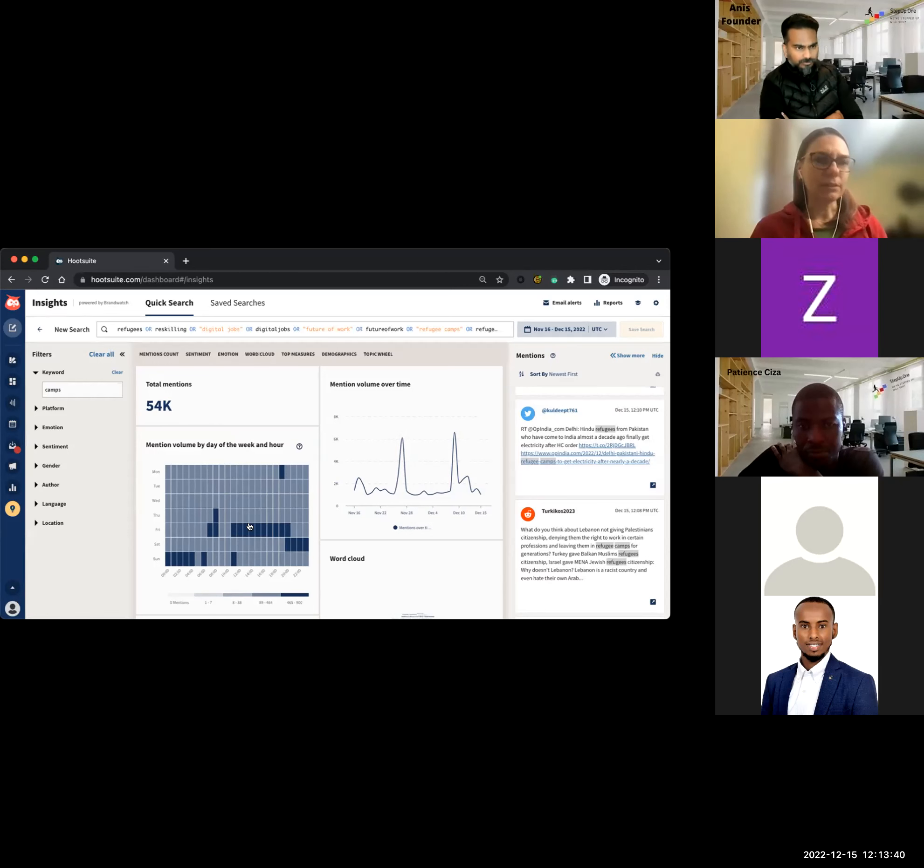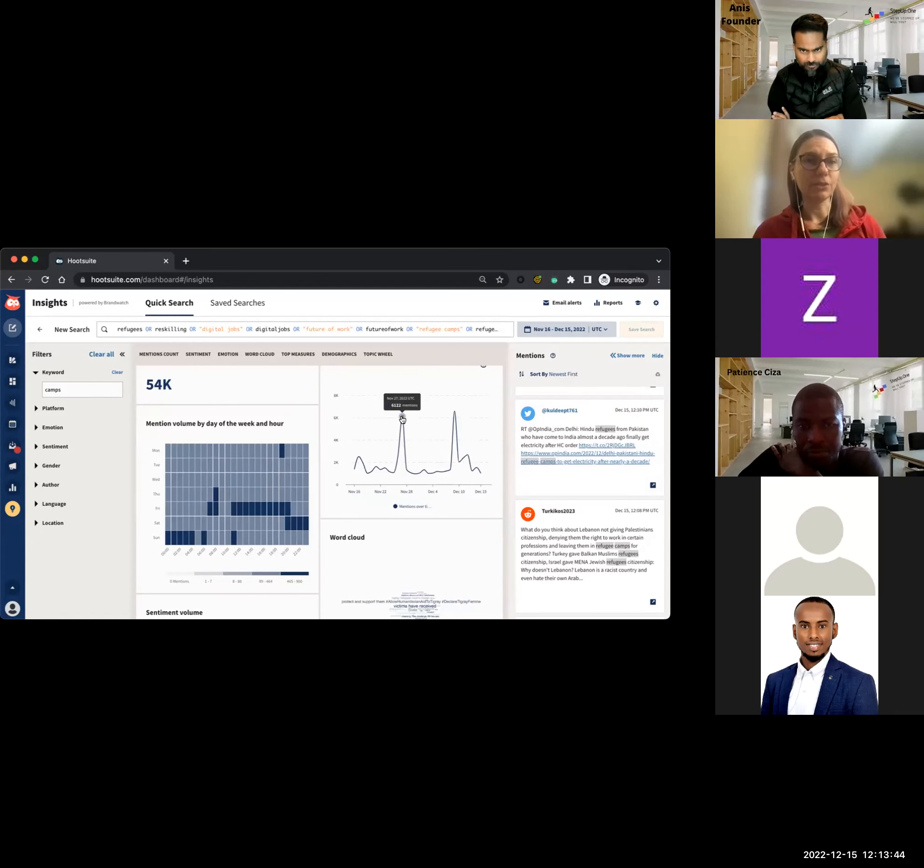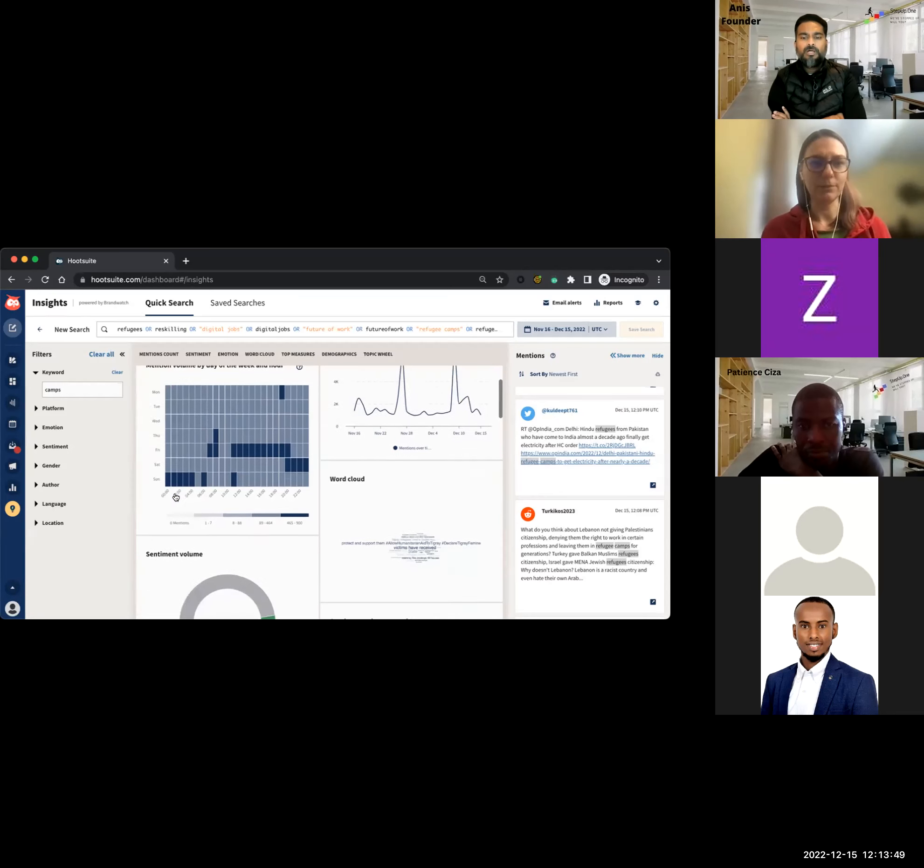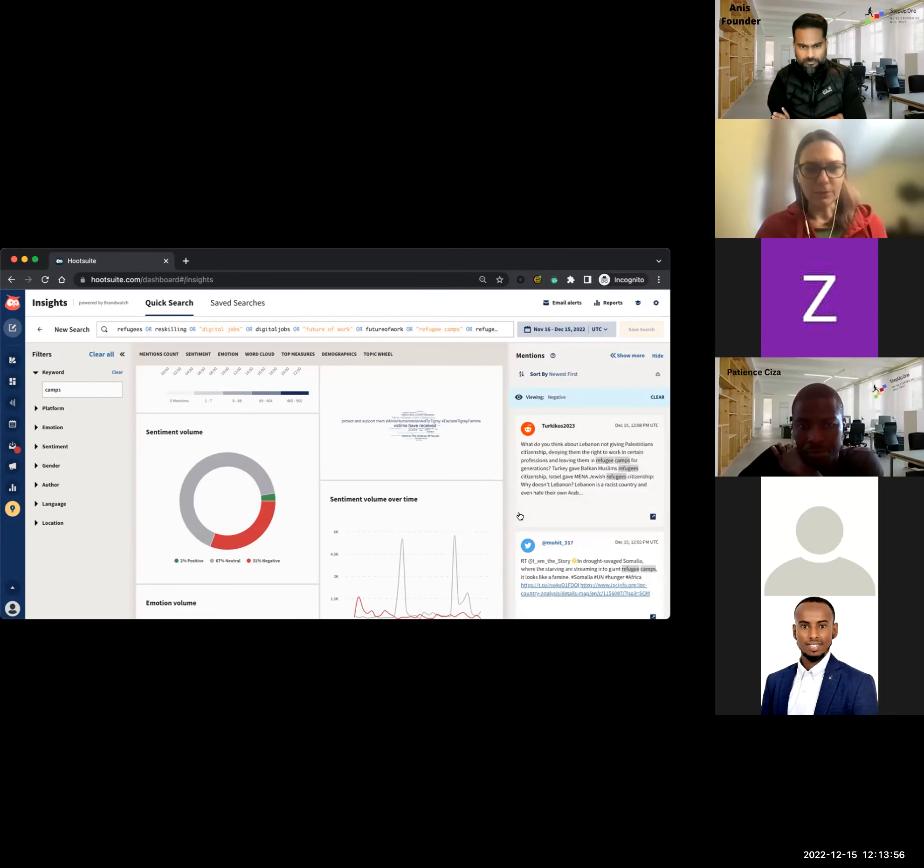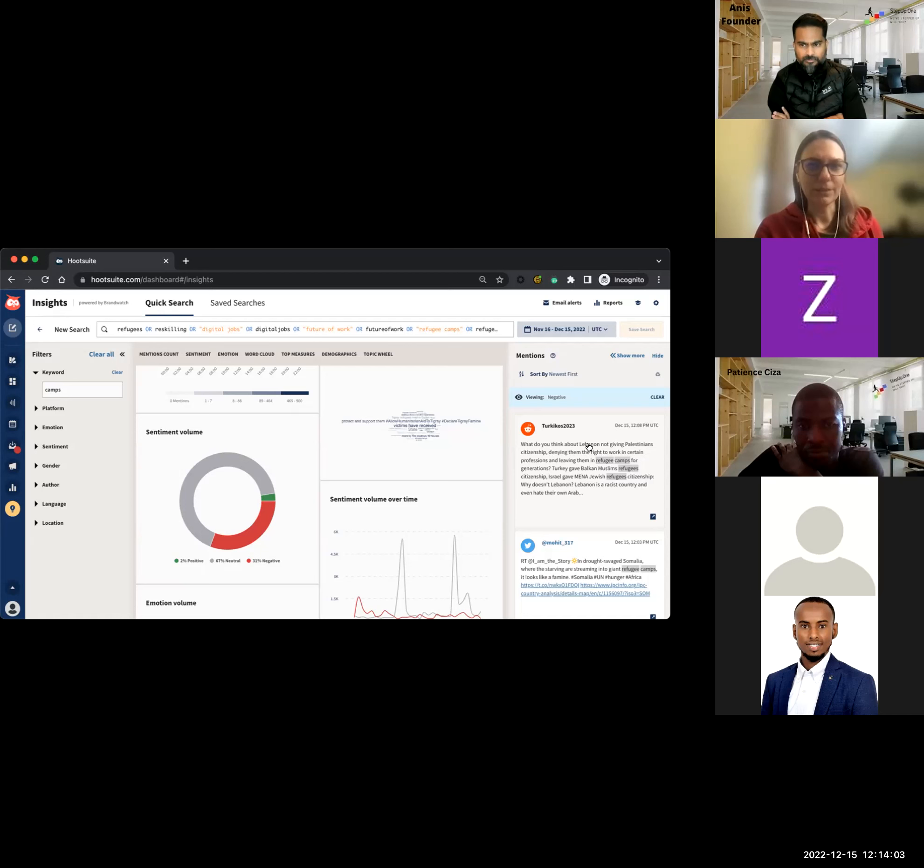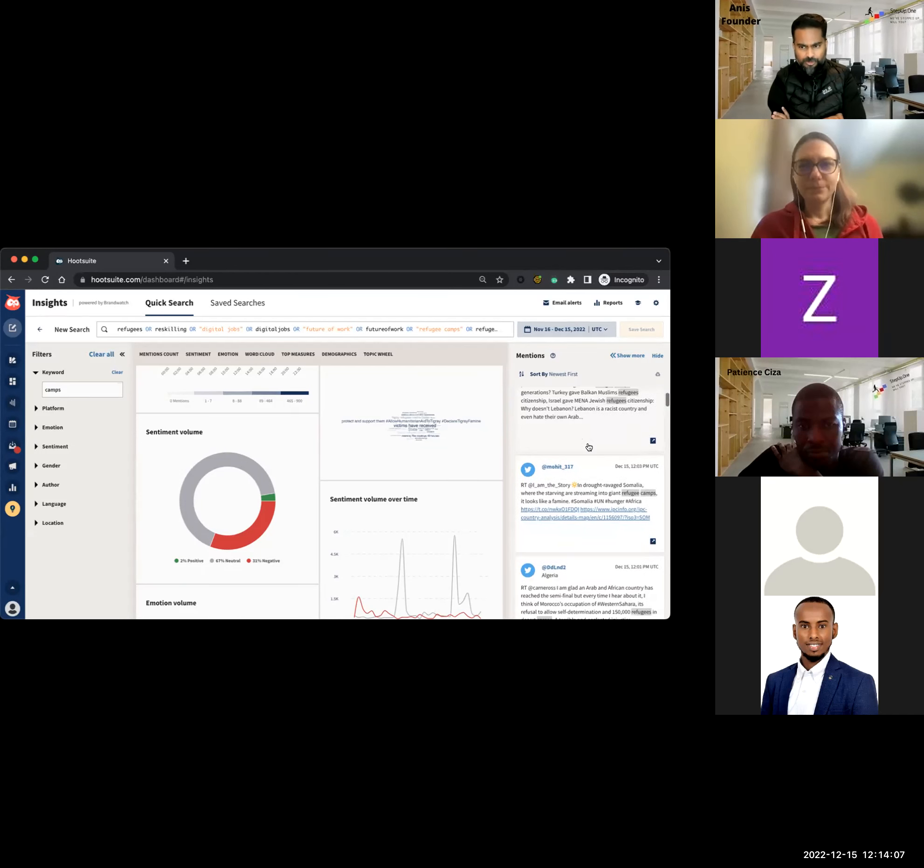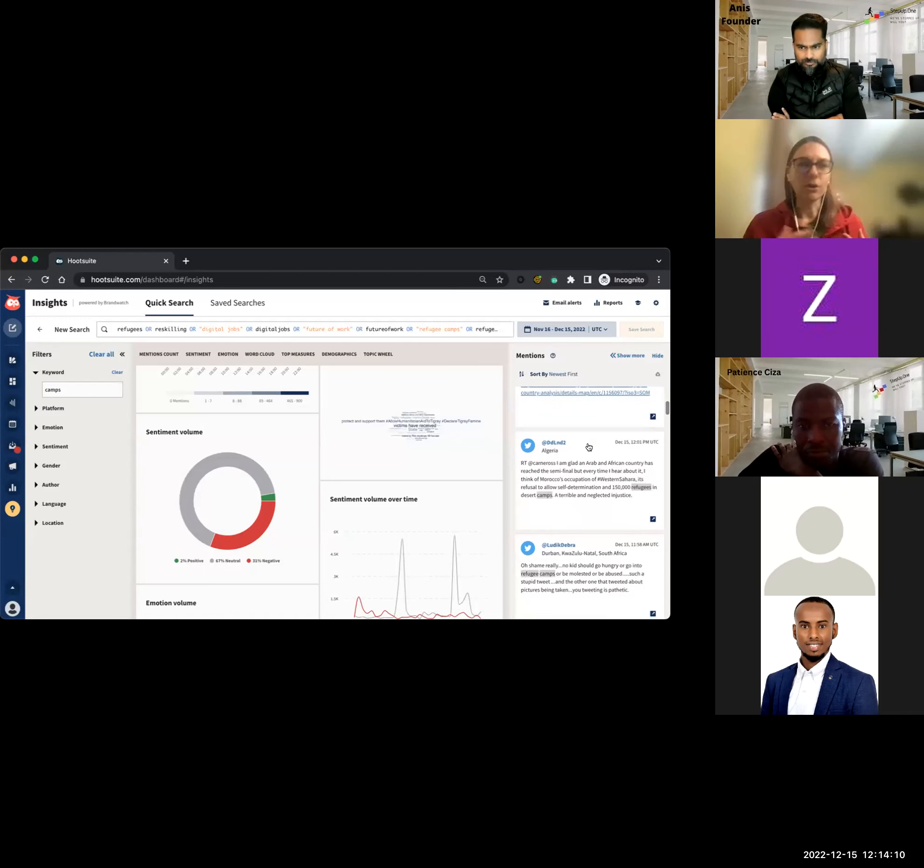Actually, I can clear that and just the keyword camps so we can actually see more relevant data. And now when we scroll up, look at that, just 54,000 mentions. Much smaller. So exactly. And then you can start to look at other types of data. The spike in mentioning camps are actually at different dates from the very broad search that we did before. And then you look at things like the sentiment.